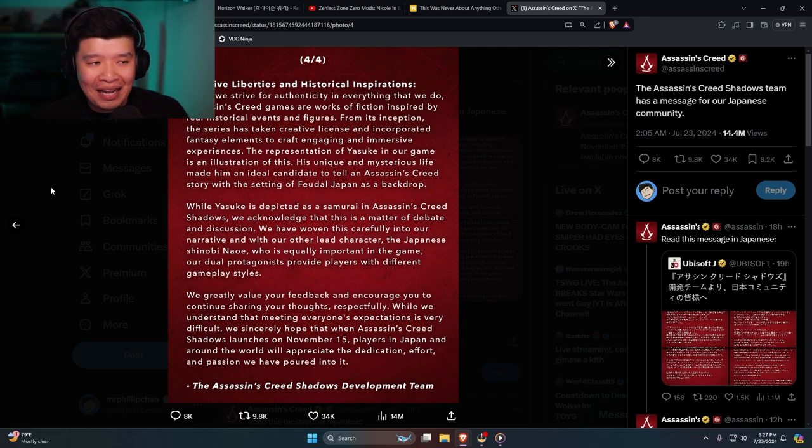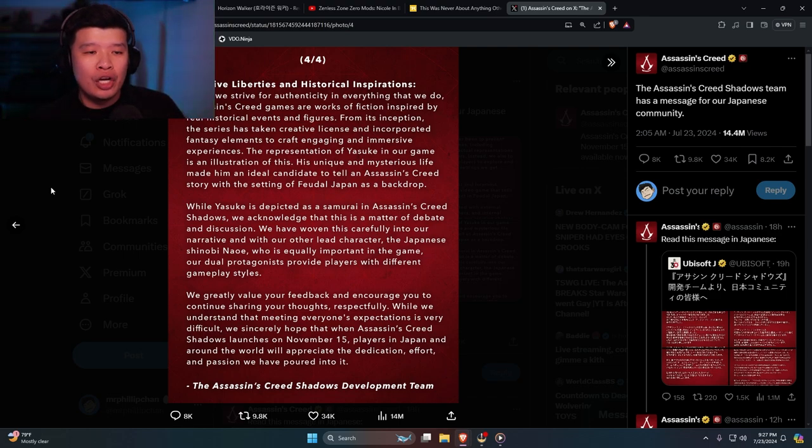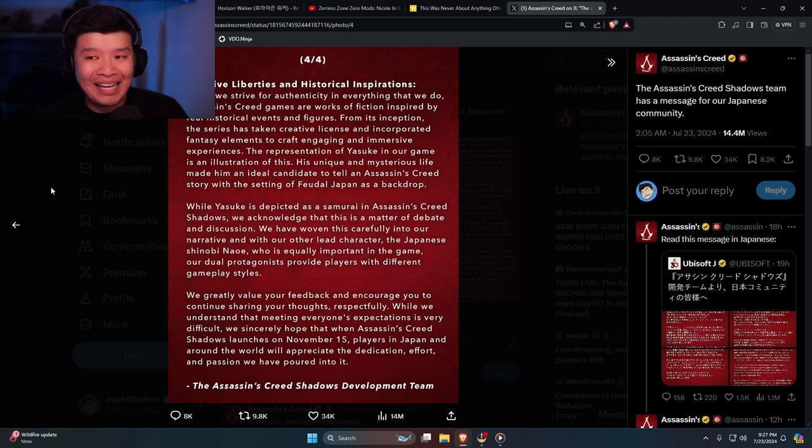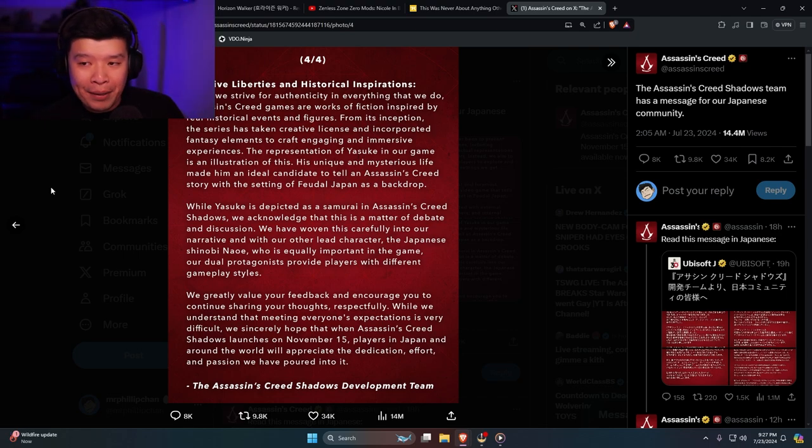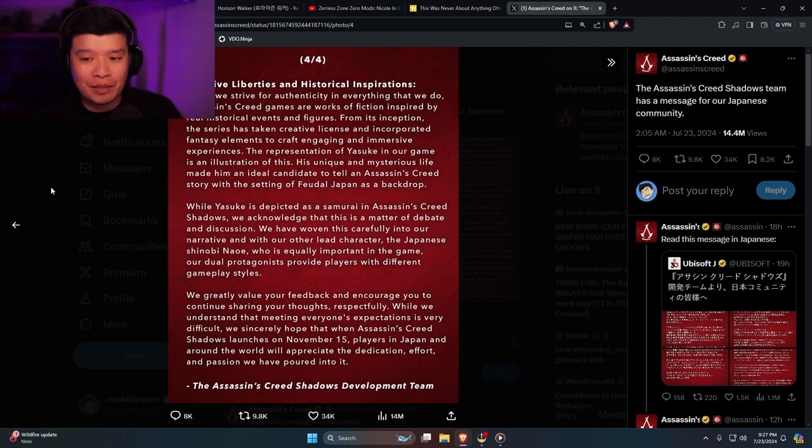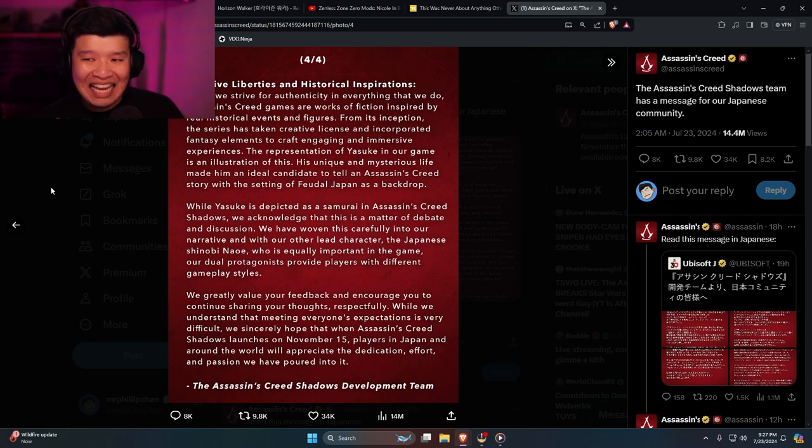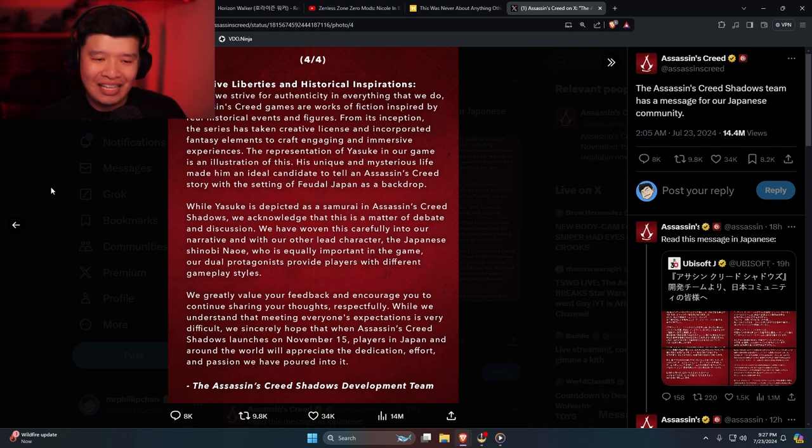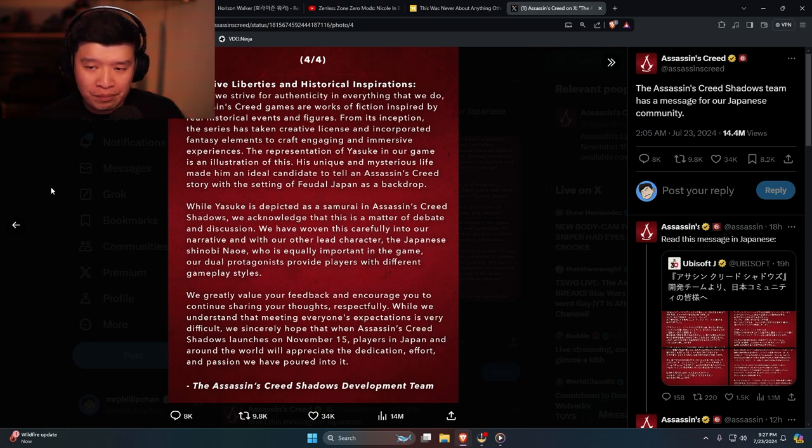Now here's the thing though, given the fact that they put out this apology, should people accept this apology? In my opinion, take this apology with a grain of salt. They lie, they cheat, they steal. All of them.